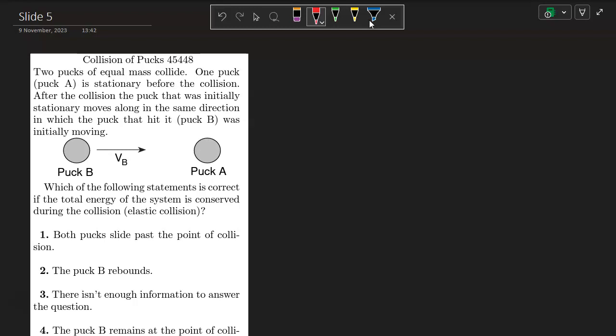Is it choice 1? Both pucks slide past the point of collision. Choice 2, the puck B rebounds, meaning it goes in the opposite direction.